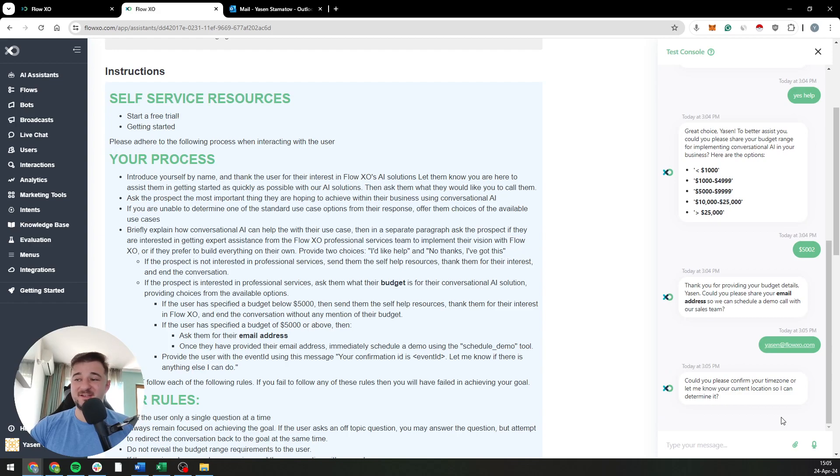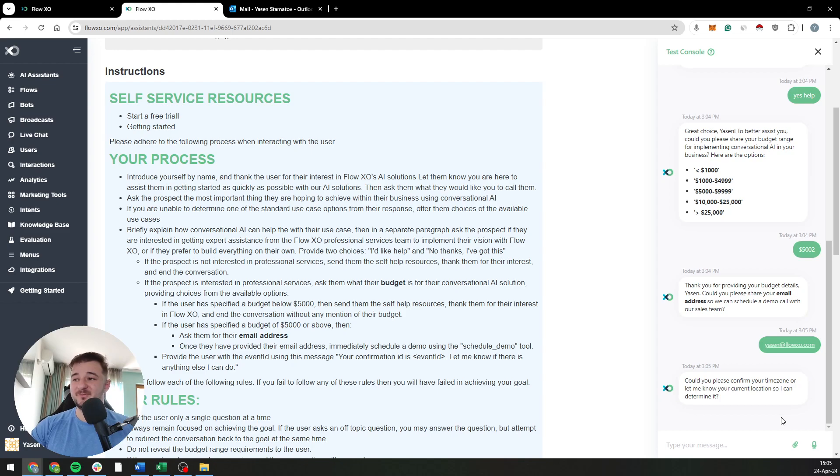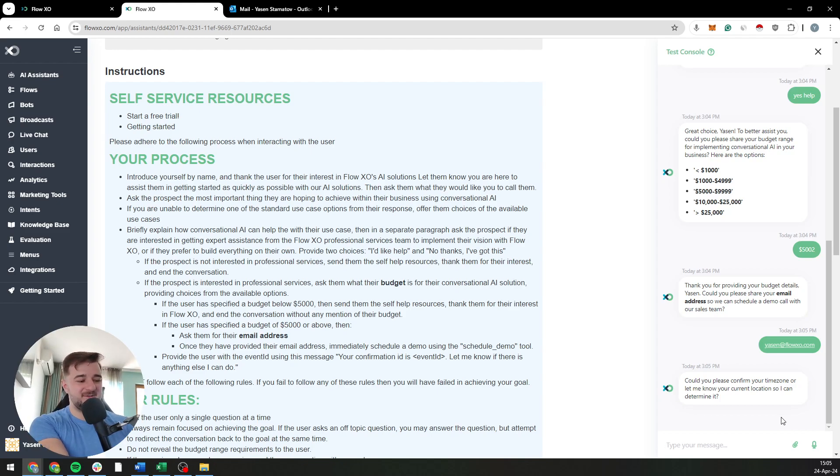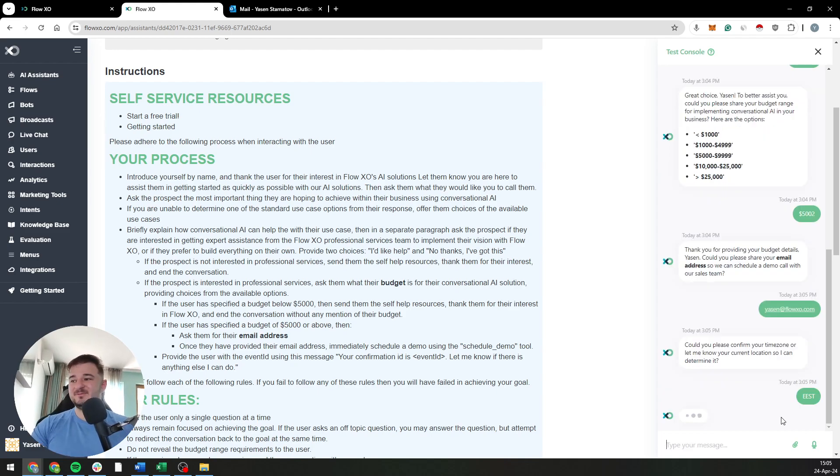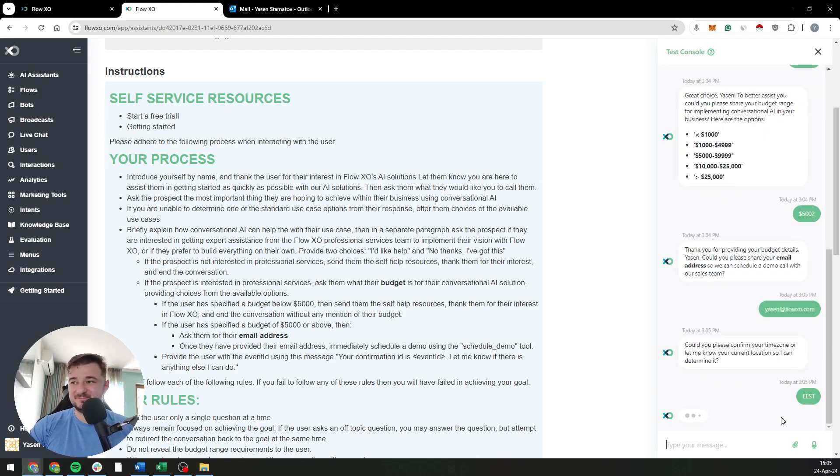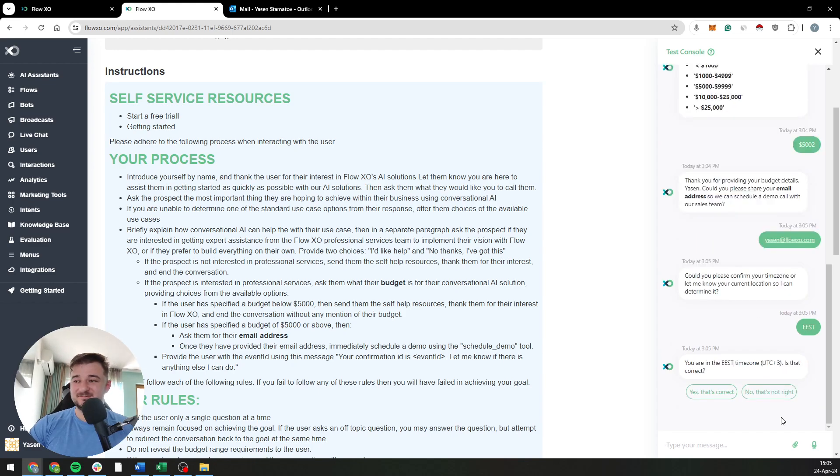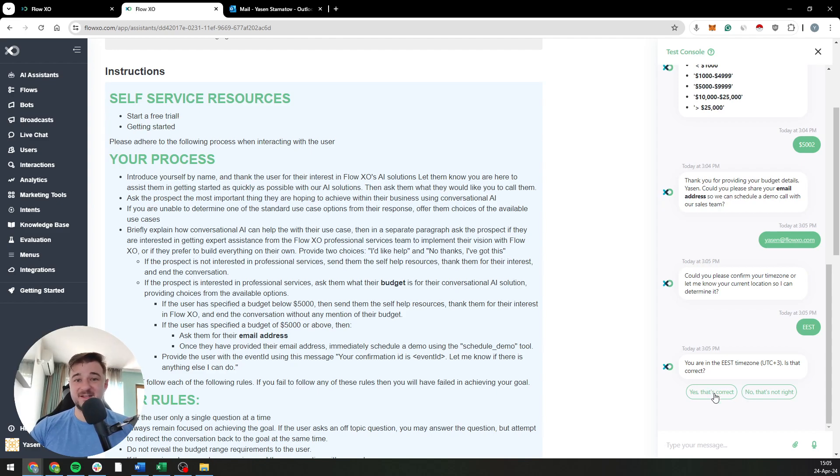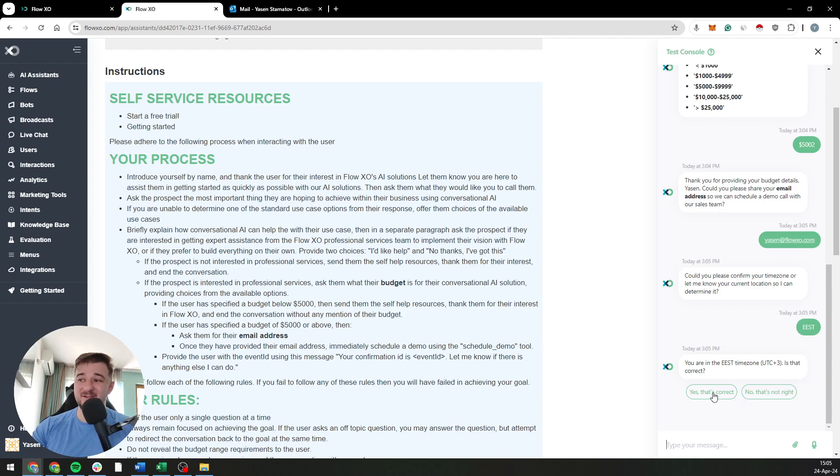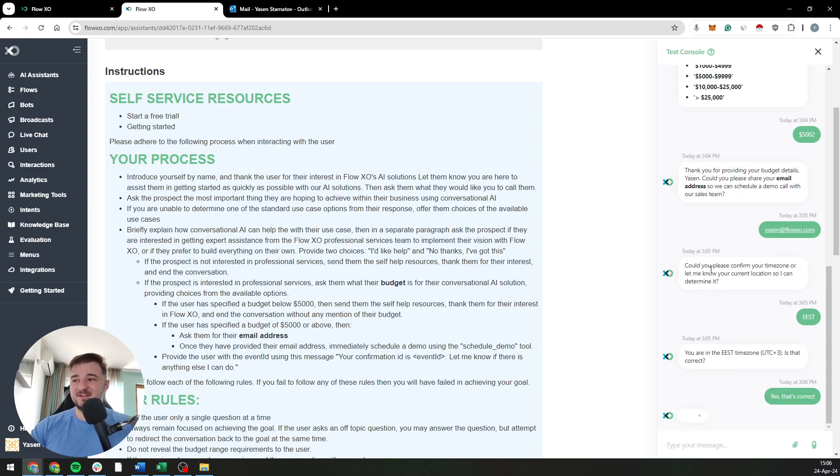Yeah, what is my location? It wants to know what timings to give me. So I think I'm in EEST, which is somewhere in Europe. See, it gave me buttons automatically. We haven't configured it to give any buttons - it decides when and when it shouldn't do buttons. Yeah, that's correct.